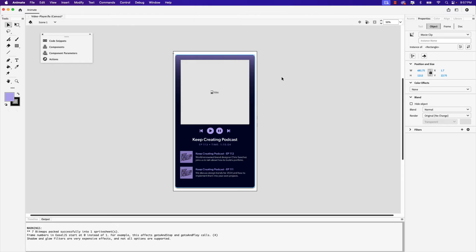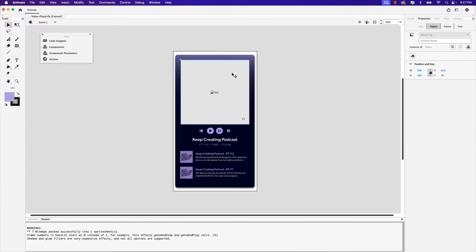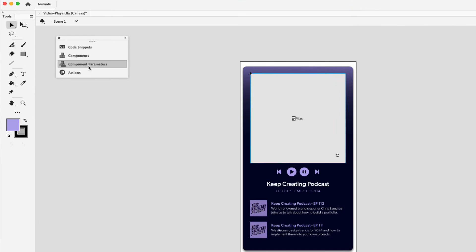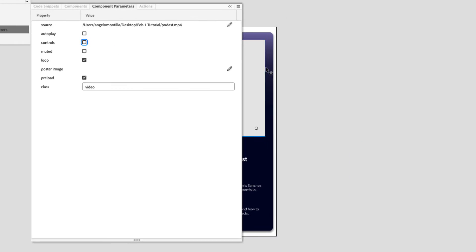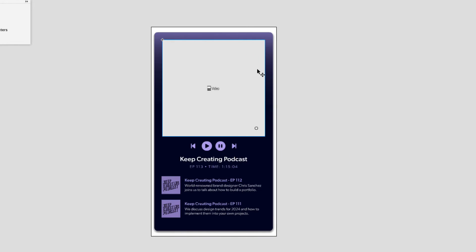Before we go any further, I want to disable the playback controls in the video because we're going to be adding our own custom controls. So click on the video again and in the component parameters, let's uncheck autoplay and let's uncheck controls. Next, we'll have to convert both of the play and pause icons into symbols. Let's go ahead and start with play first.